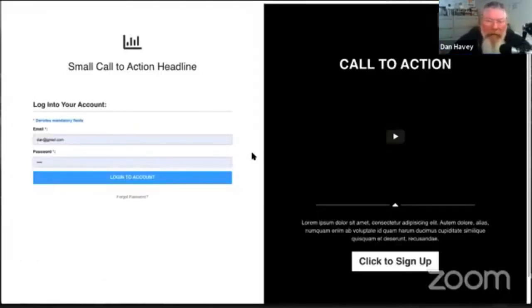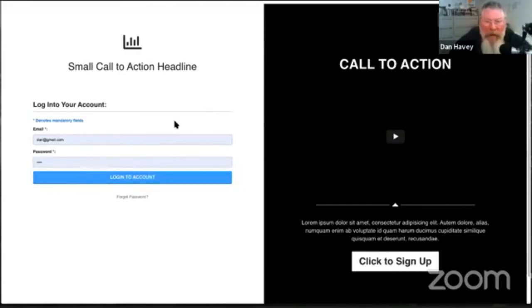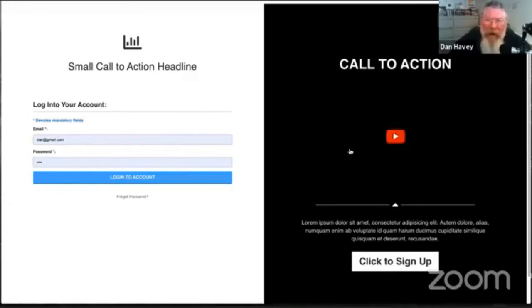Here's basically a clone of the ClickFunnels login page — essentially the same design I built for a client a couple months ago. When somebody first signs up, they won't see the advertisement on the right-hand side; they'll only see the sign-up form. But every time they come in to log in after that, they're going to see the promotional marketing items on the right-hand side.